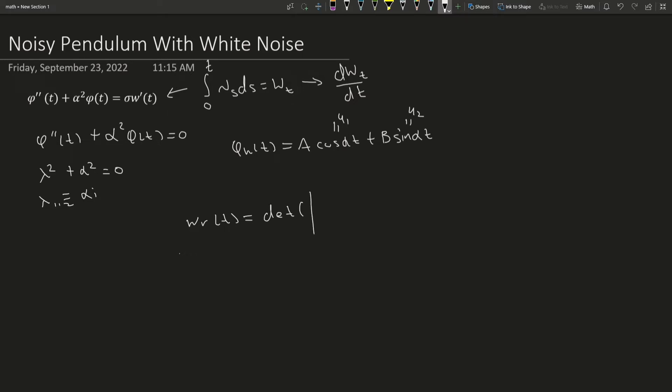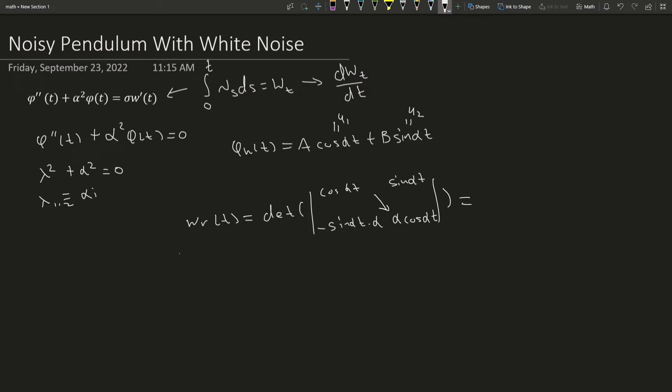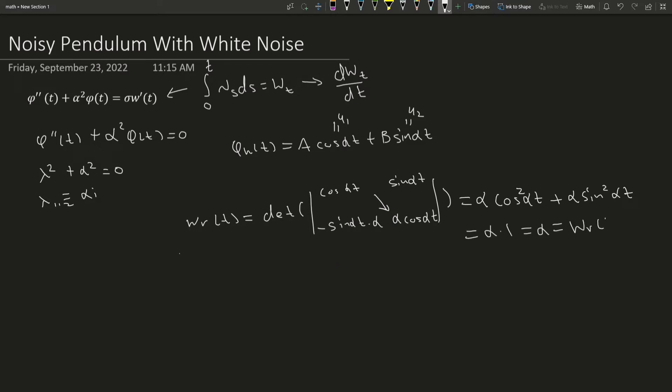I'm going to set this cosine alpha t in the upper left corner, and then this sine alpha t in the upper right. I'm going to take the derivative of both of these, and like with every other determinant, we multiply this times this, subtract it by this times this,